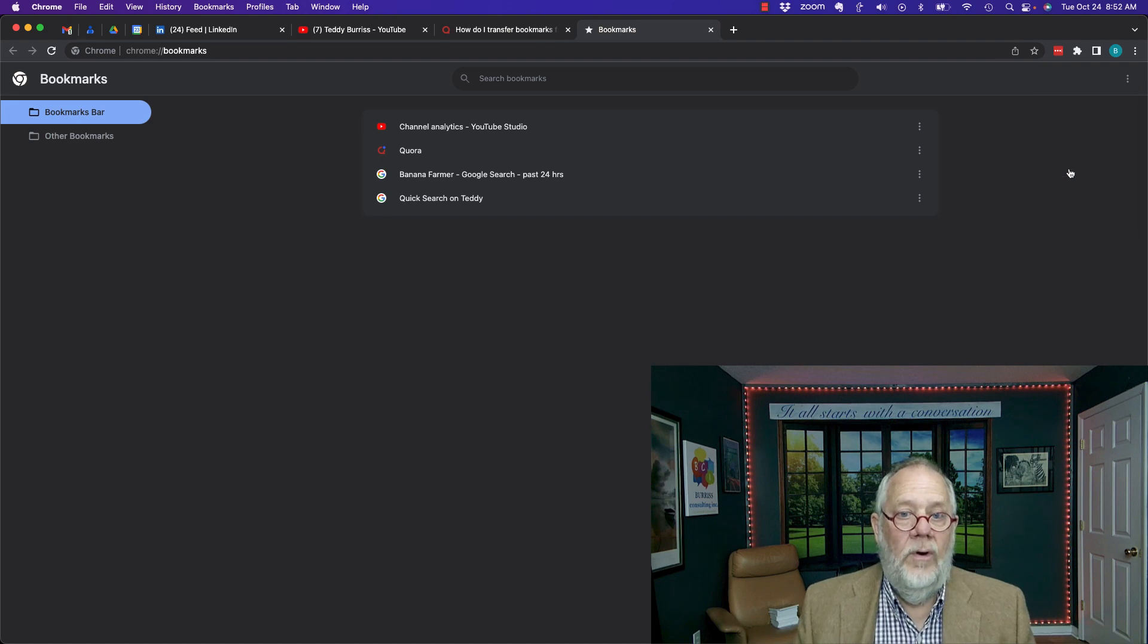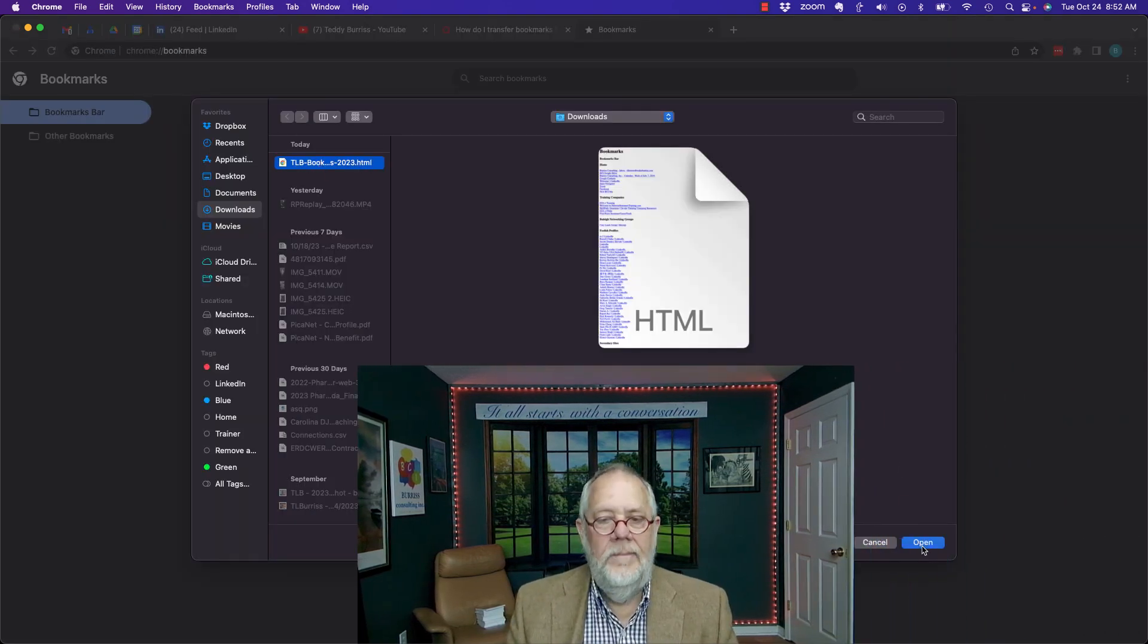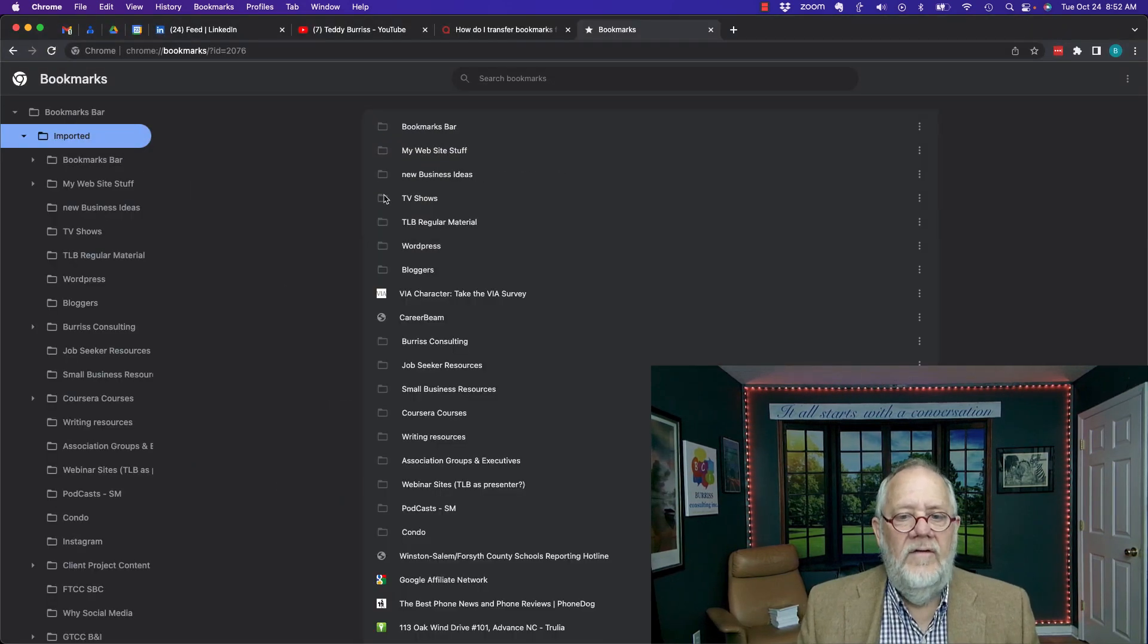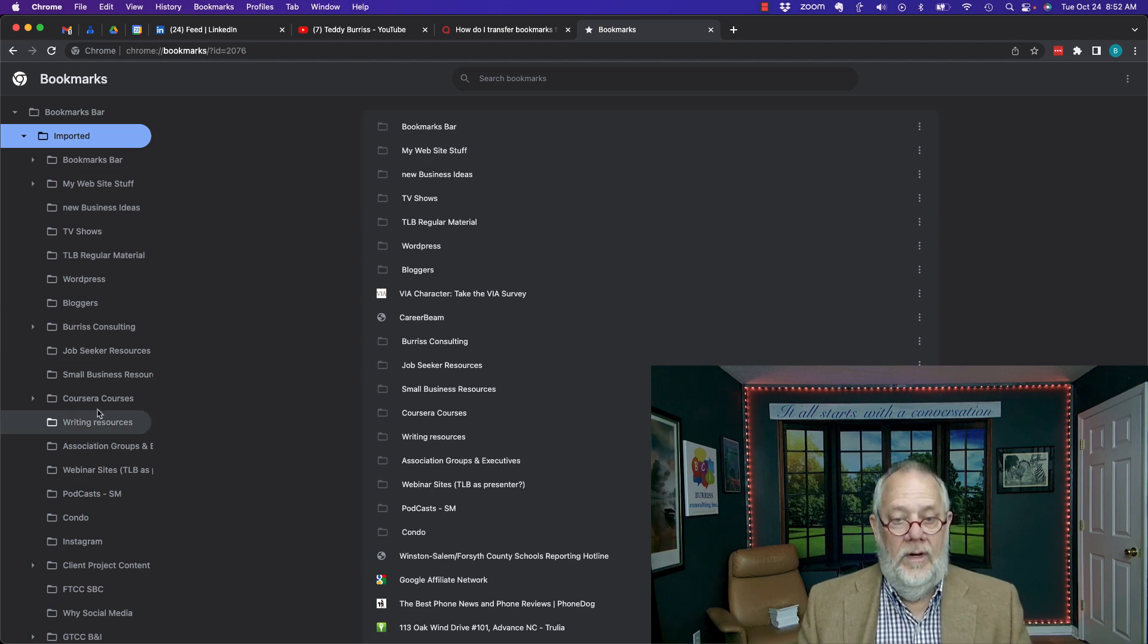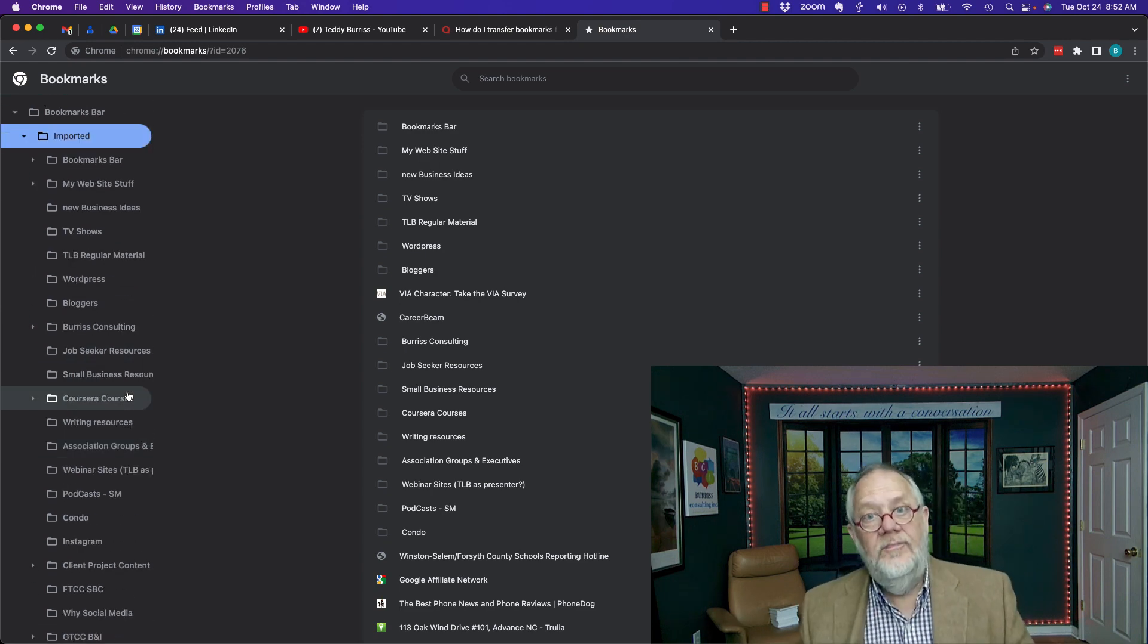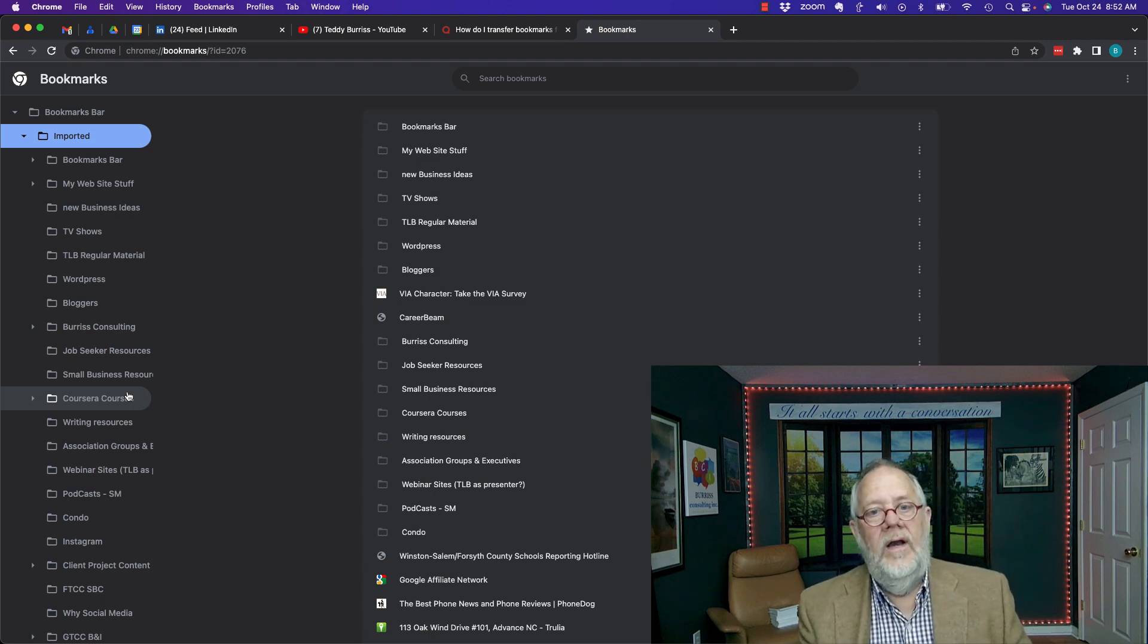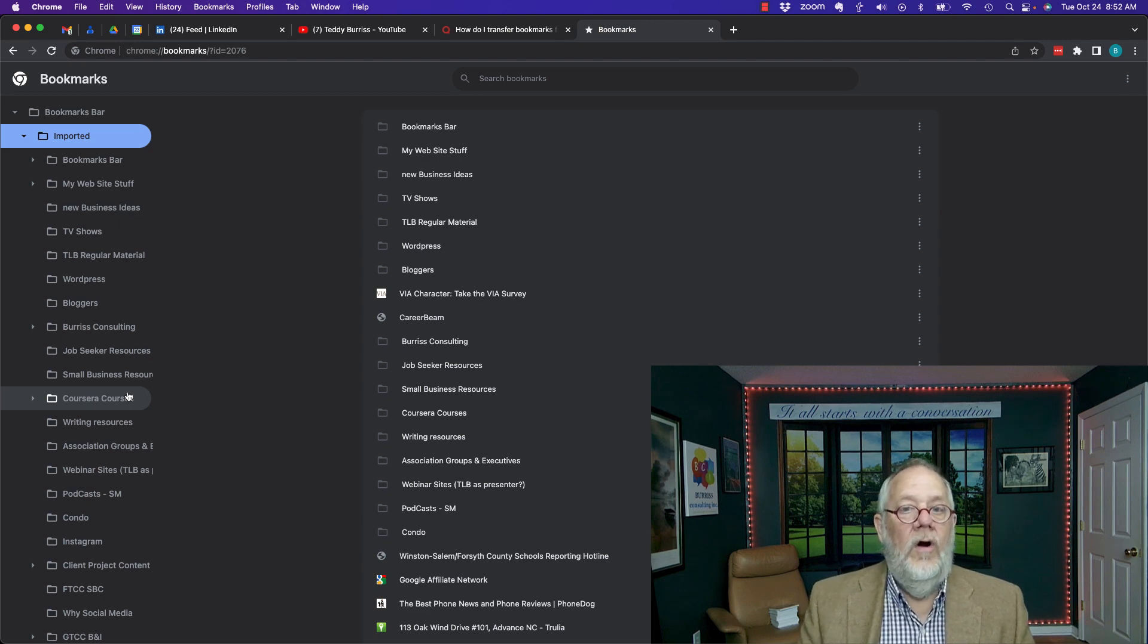Hit the three dots over here and instead of export, I'm going to do import. Hit import and there's the file right there. Click on that and hit open. Now I like the way Chrome does this. It puts all of these bookmarks in a folder called imported, but those are all the bookmarks that I exported from the other Google account. And I just imported it into this Google account for my Chrome bookmarks.